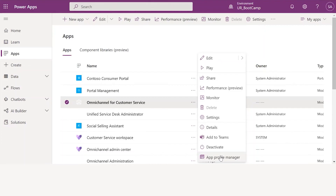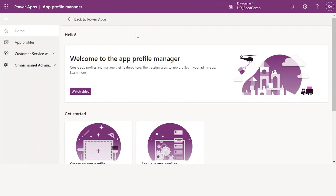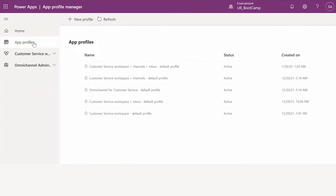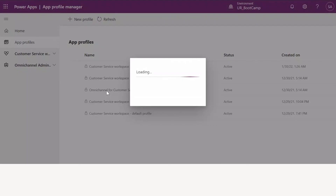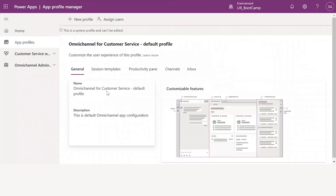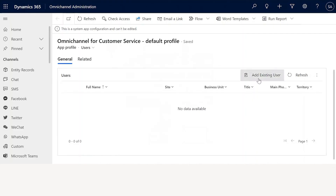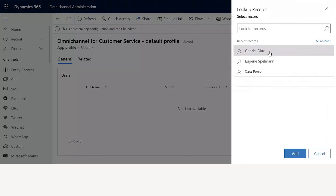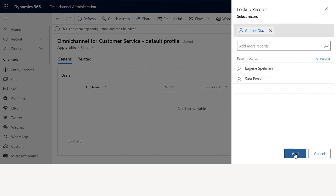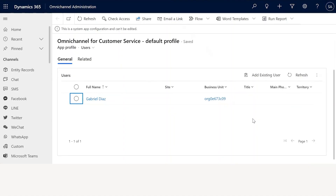Click on App Profile Manager and you will be redirected to the App Profile Manager home screen. From there, go to App Profiles where you will see different profiles listed. Open the Omnichannel for Customer Service Default Profile. Once opened, you will see an interface where you can assign users. Click on Assign Users, click OK on the popup, and then click Add Existing User. Select Gabriel Diaz and click Add — Gabriel Diaz is now added to this profile.